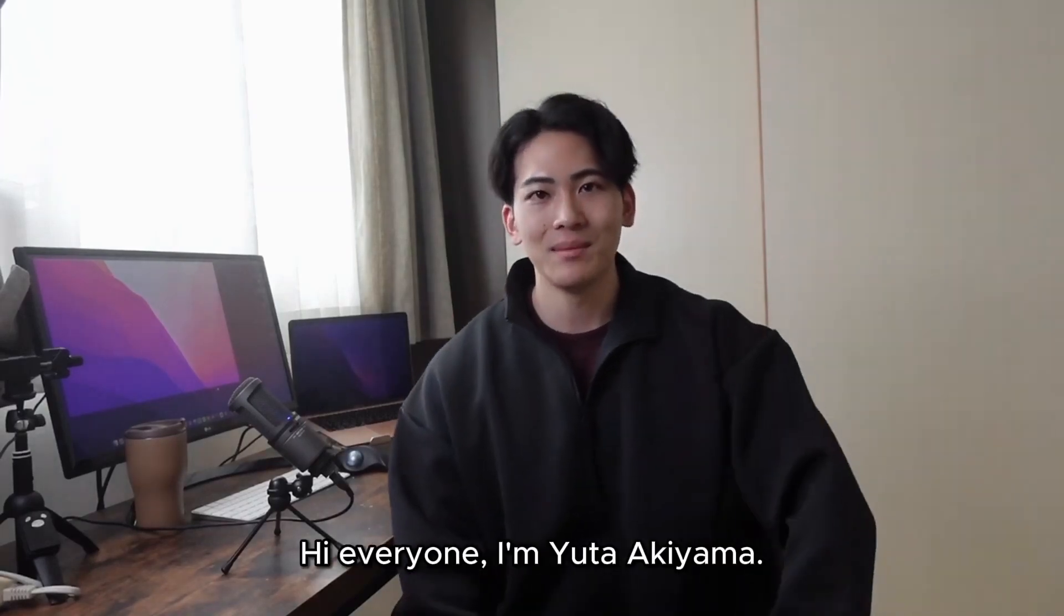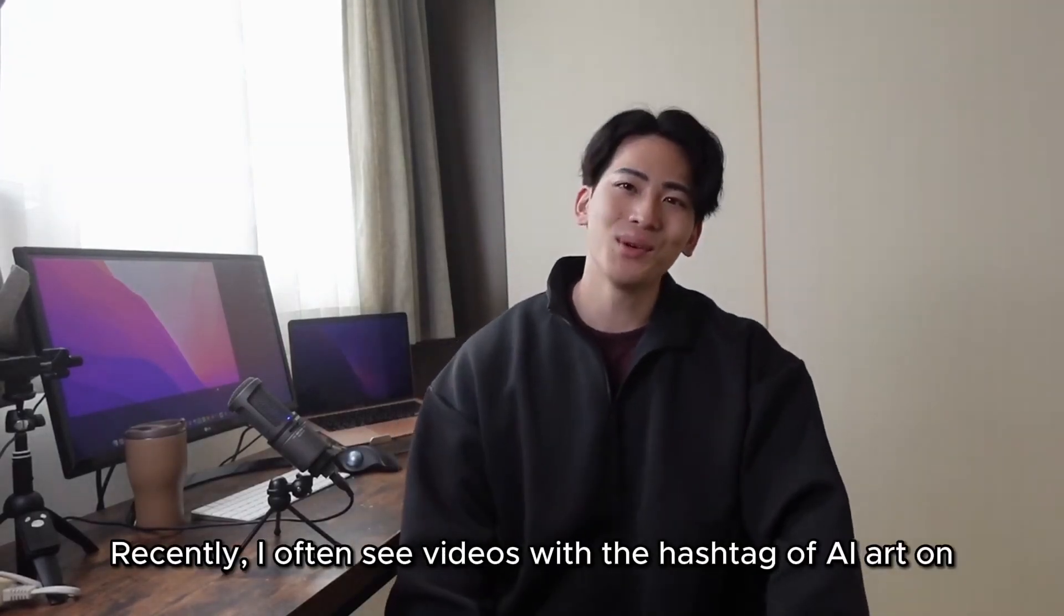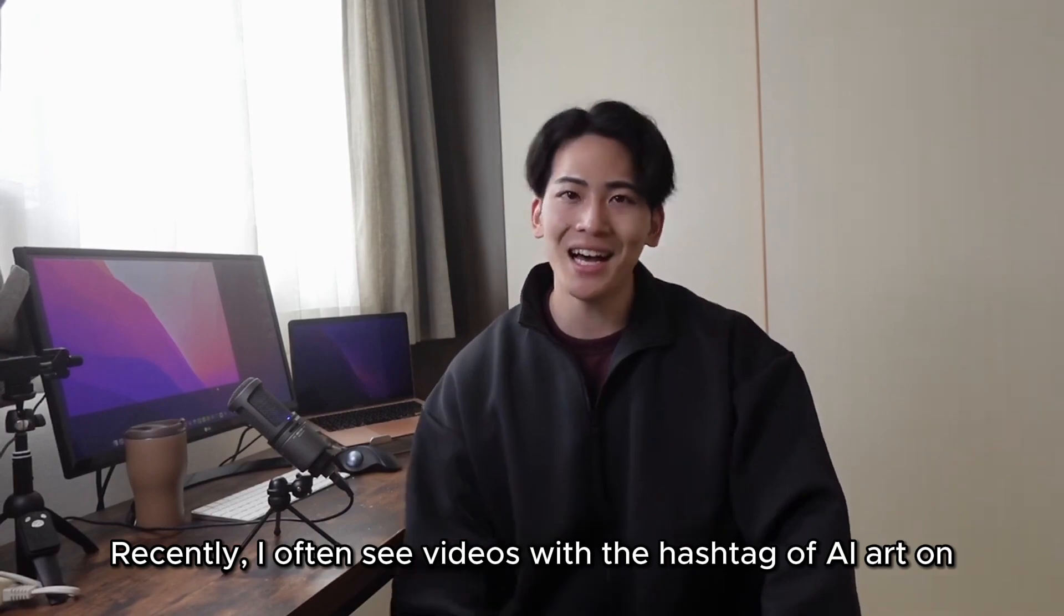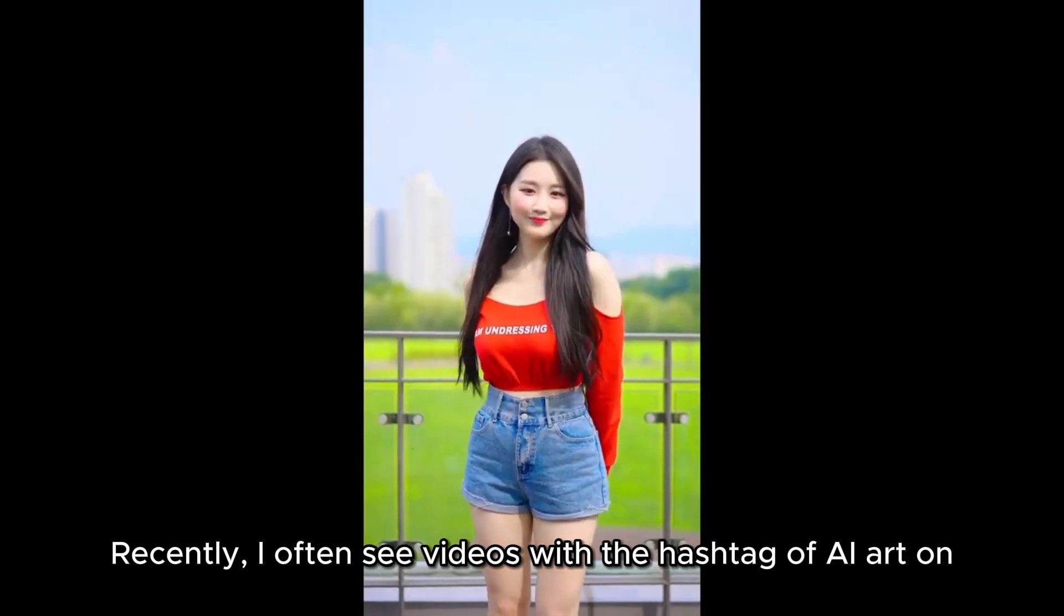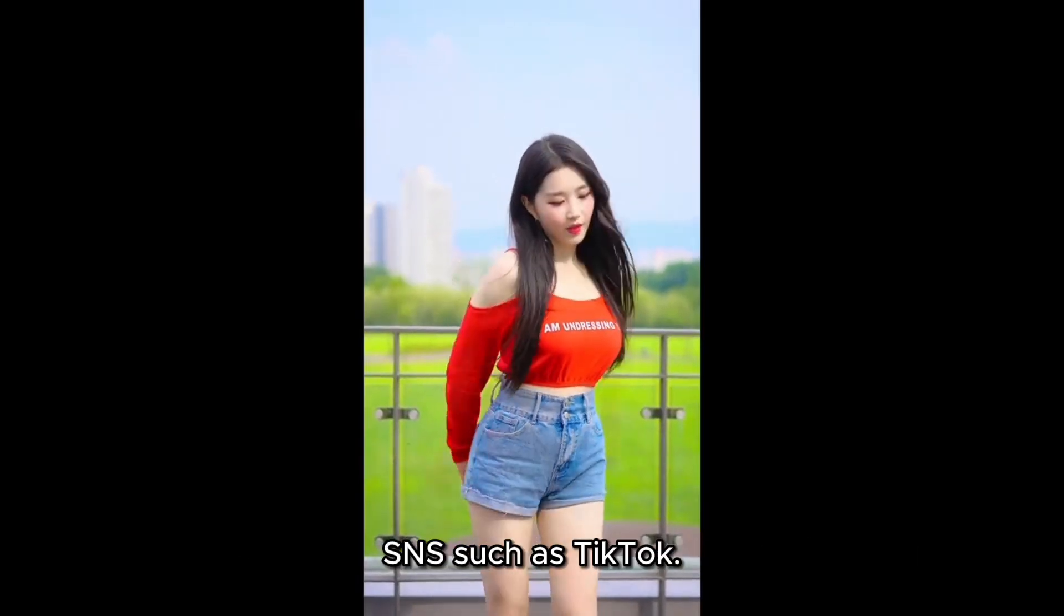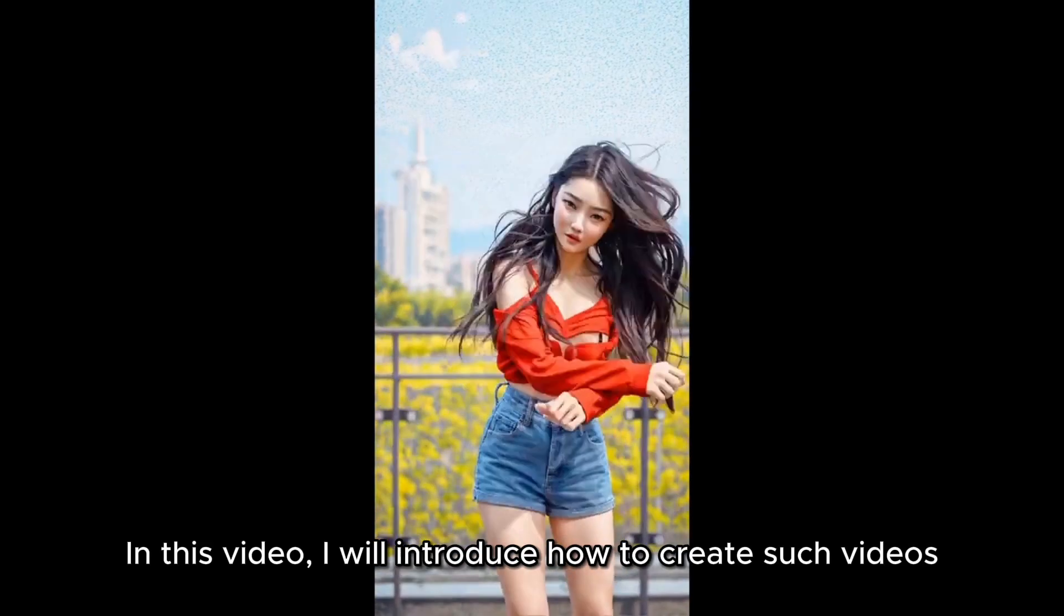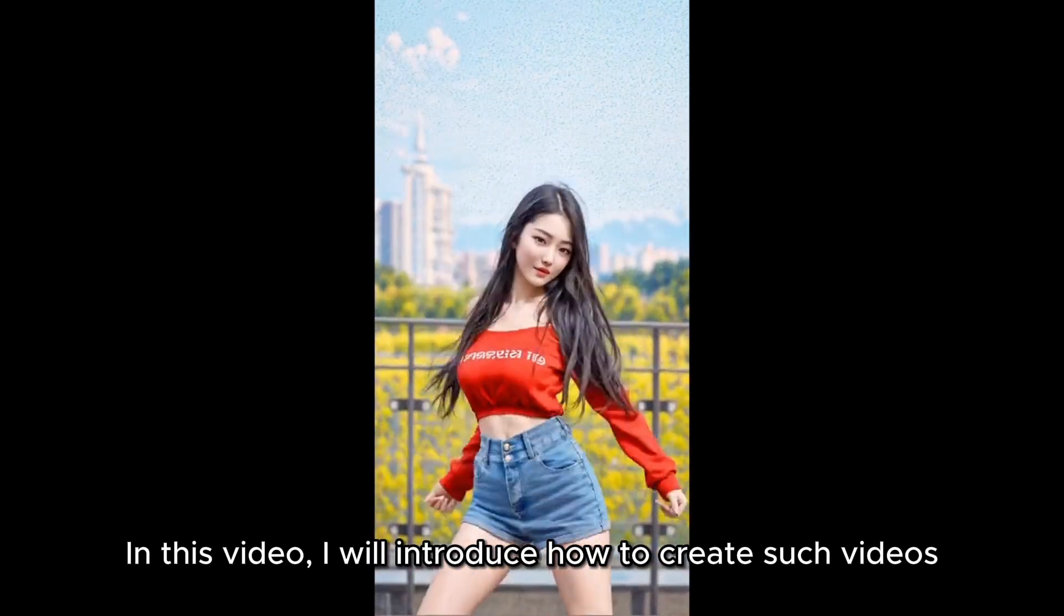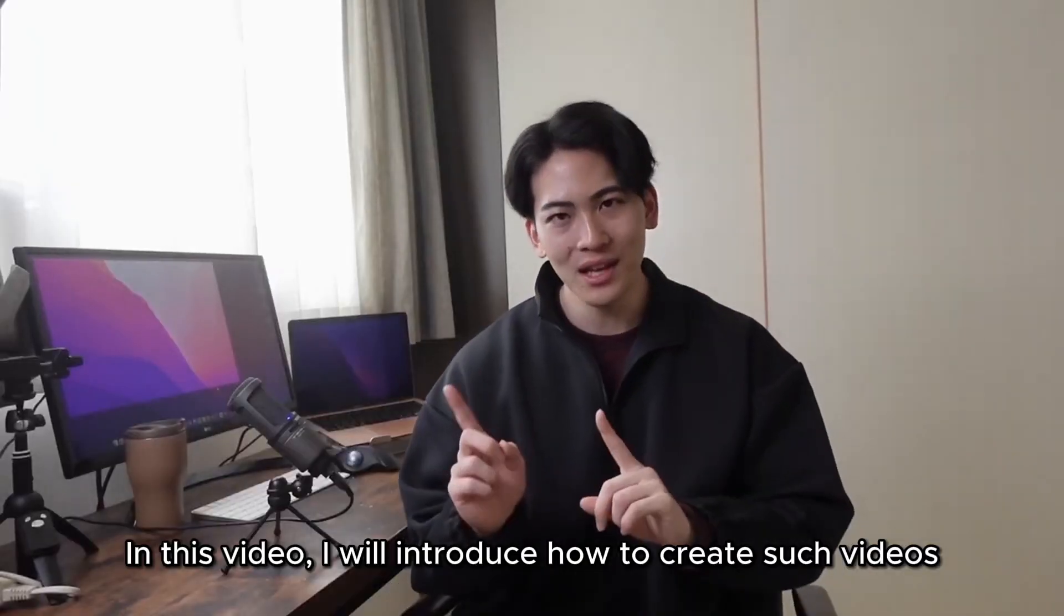Hi everyone, I'm Yuta Akiyama. Recently I often see videos with the hashtag AI art on SNS such as TikTok. In this video I will introduce how to create such videos using the stable diffusion deform function.